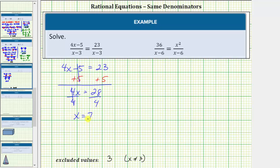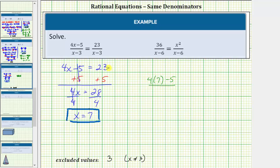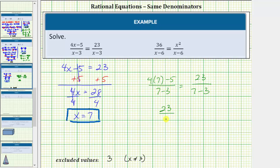First notice how x equals seven is not an excluded value. To verify x equals seven is our solution, we'll substitute seven back into the original equation. Substituting seven for x, we'd have the quantity four times seven minus five divided by the quantity seven minus three equals twenty-three divided by the quantity seven minus three. So here we have four times seven which is twenty-eight, and twenty-eight minus five is equal to twenty-three. So twenty-three divided by seven minus three equals four, giving us twenty-three-fourths on the left side.